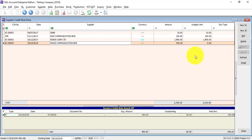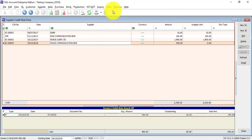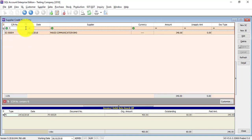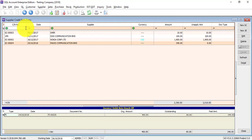If you want to search for a particular Credit Note, you can make use of any of the fields — for example, the Credit Note number. Type the number you want to search, then you can get the Credit Note, or use any other field.